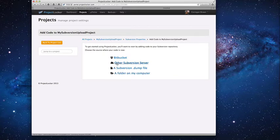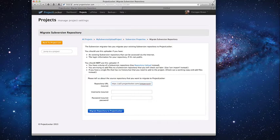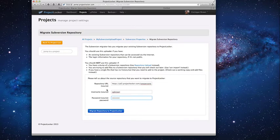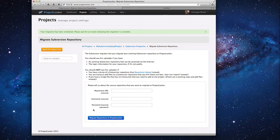So let's say that I'm trying to pull files from another Subversion server. In this case I would just enter the URL, then I would enter my login information, and I would hit Migrate Repository to Project Locker. And that's it — I just wait a few hours. I should get an email letting me know when the repository has been uploaded. And once that repository is uploaded successfully I will see all the revision history, all the information that was in that other repository in my account.